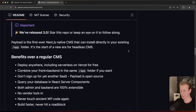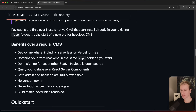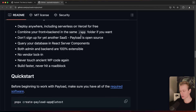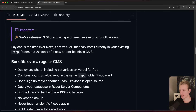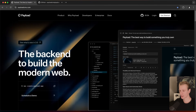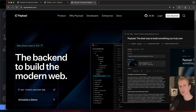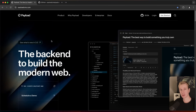Payload is completely open source — you can check out their GitHub repo, which has about 27k stars right now. They list some of the benefits, like why you would want to use them over a regular CMS, and you don't have to sign up for a subscription to get started. I want to thank Payload for sponsoring this video.